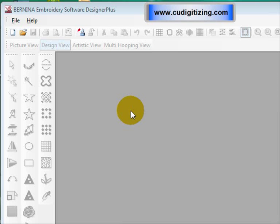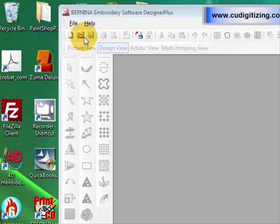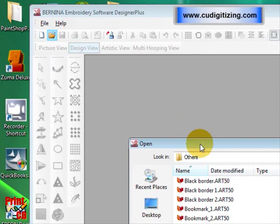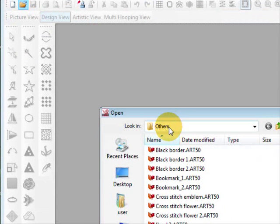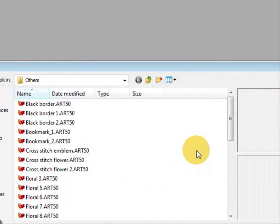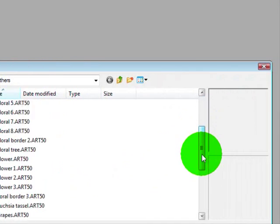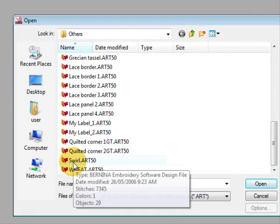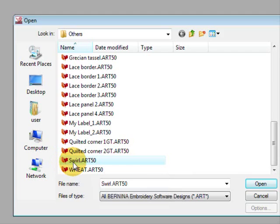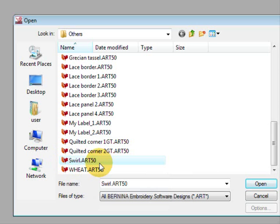Some designs have objects in them that are just too big to multi-hoop and I'll show you what I mean. I'm going to open a design from the software in the others section of your my designs folder, and if you scroll right down to the bottom it's the second last one, swirl.